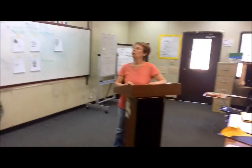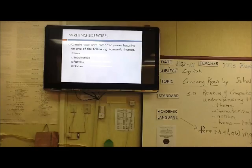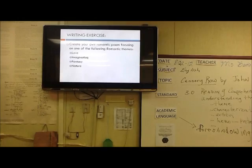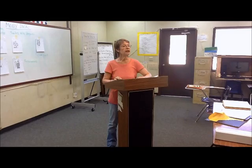Now we will create your own Romantic poem, focusing on one of the following Romantic themes: select love, imagination, fantasy, or nature. I do hope you enjoyed my presentation. It will be delivered by email to Dr. Terry. Thank you.